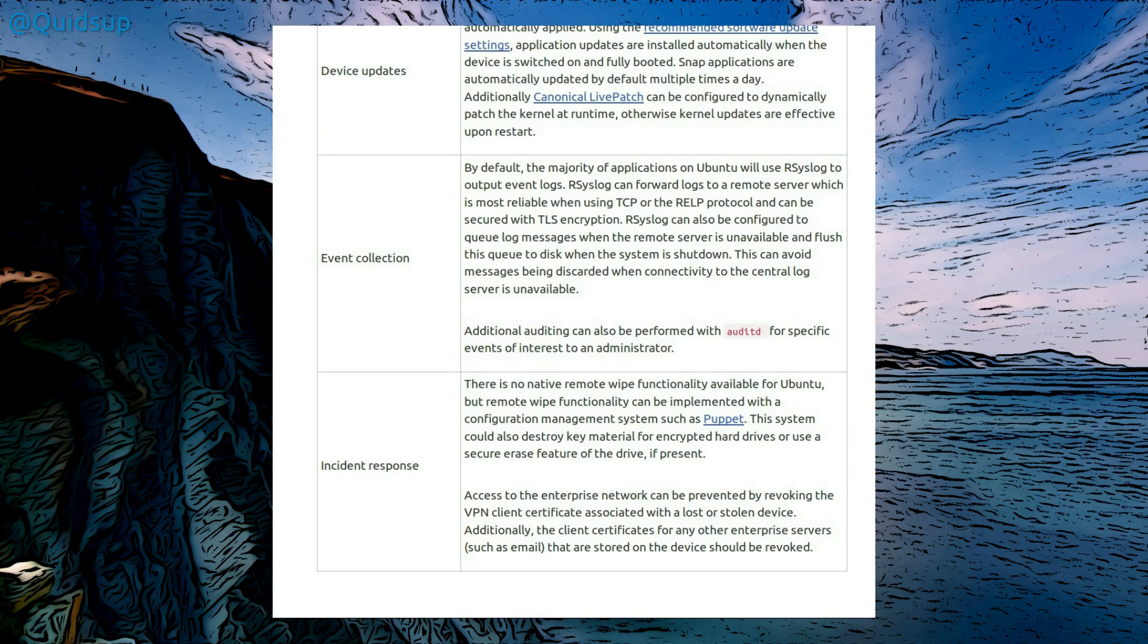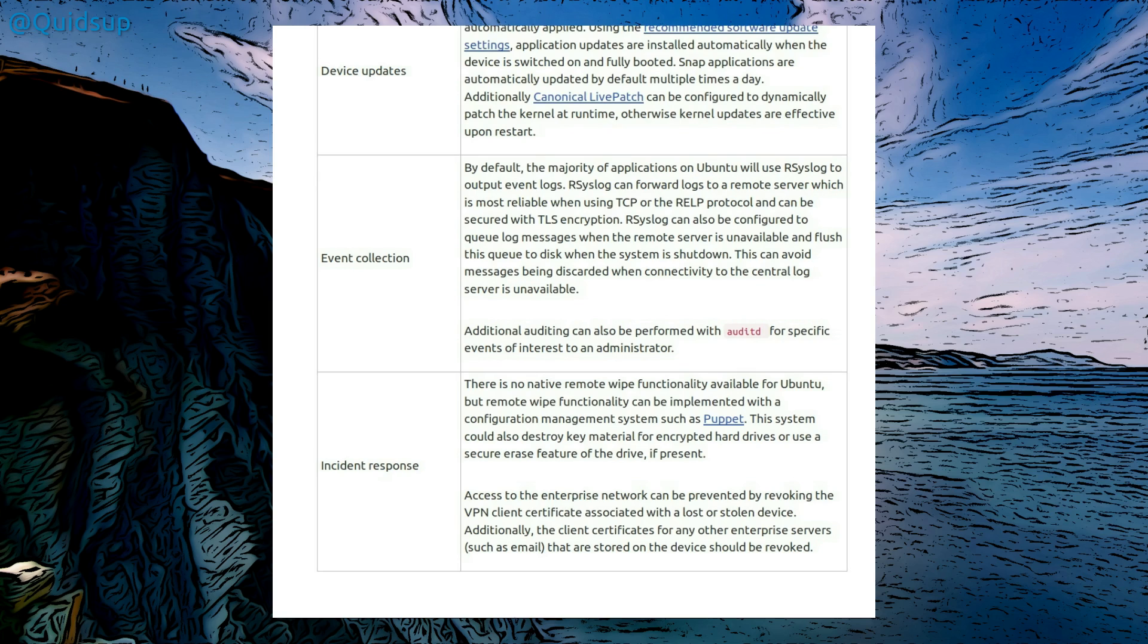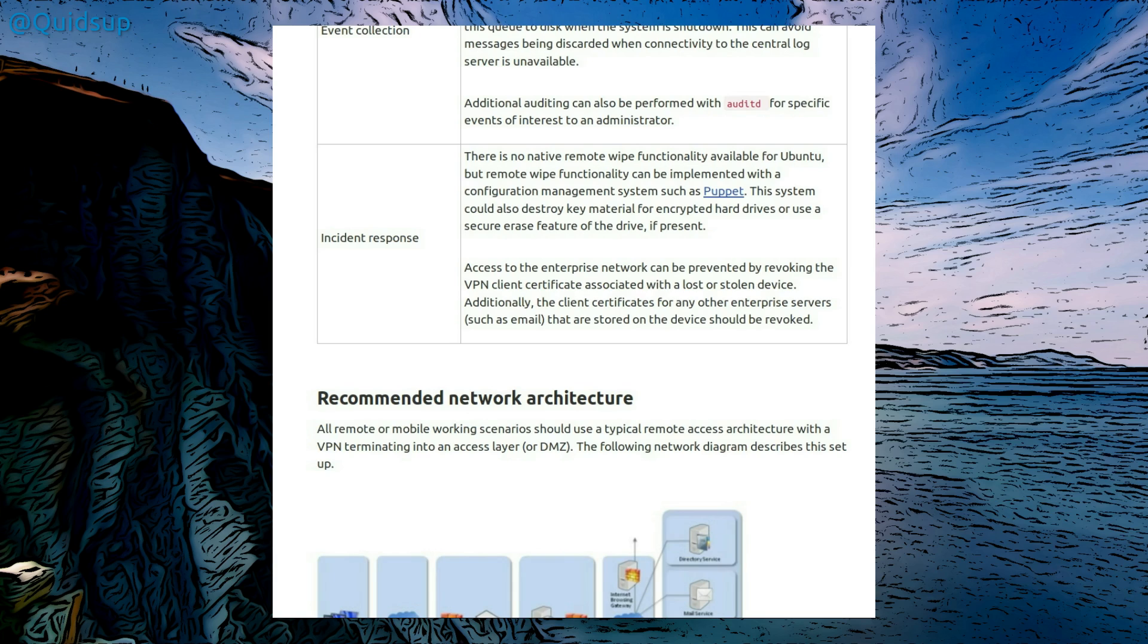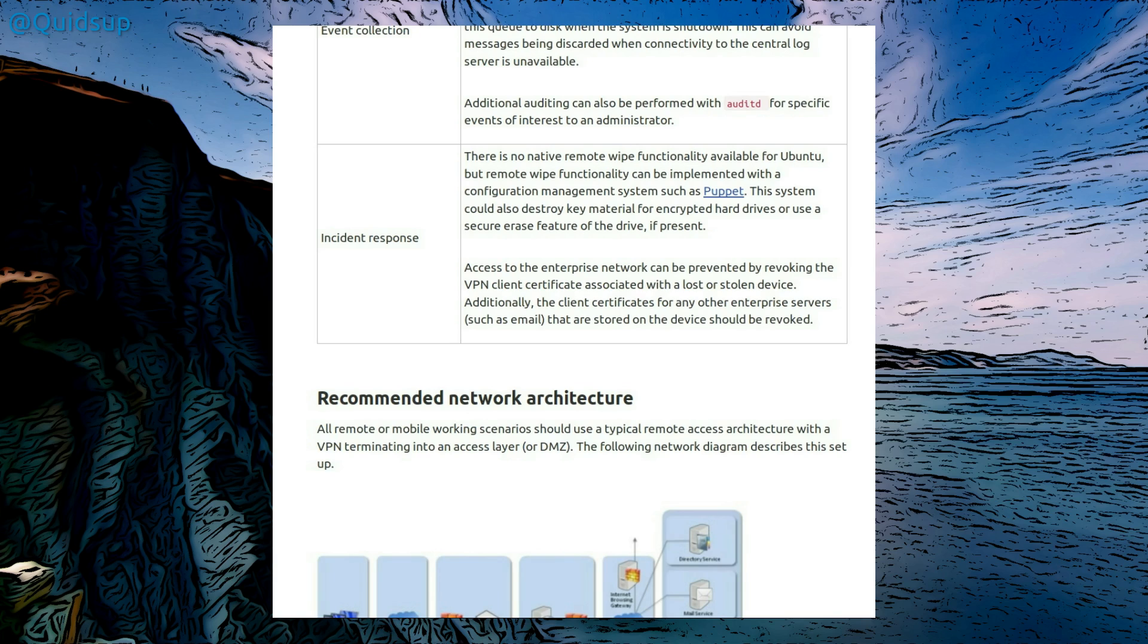Event collection. By default majority of applications on Ubuntu will use syslog to output event logs, and the syslogs can be forwarded to a remote server. Additional auditing can be performed with auditd for specific events of interest to an administrator. For instant response, there is no native remote wipe functionality available for Ubuntu, but remote wipe functionality can be implemented with a configuration management system such as Puppet. Access to the enterprise network could be prevented by revoking VPN client certificate associated with a lost or stolen device. Ah, is that why we're suggesting to use VPNs?